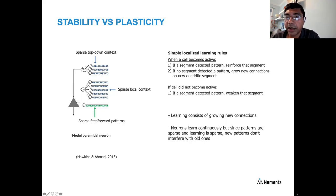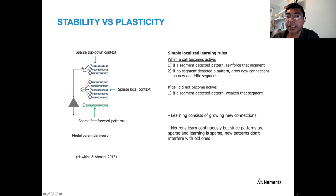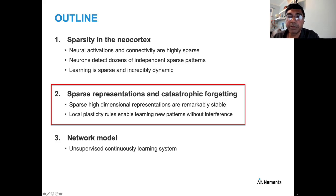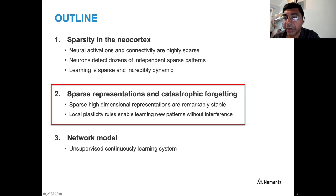This is a way to have a single neuron recognize highly sparse patterns in a manner that is both stable — it can recognize perturbed versions of a pattern — and plastic — it can quickly learn new patterns. To summarize: sparse high-dimensional representations are remarkably stable, and local plasticity rules enable learning new patterns without interference, helping to address the stability-plasticity dilemma and catastrophic forgetting.